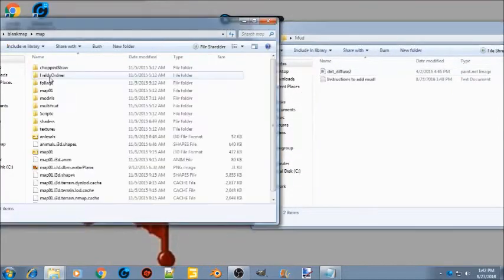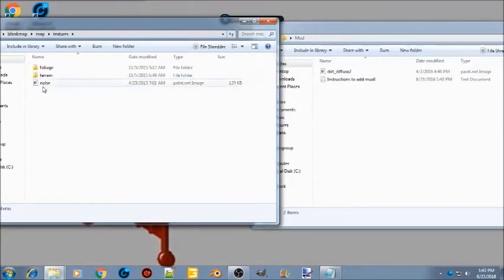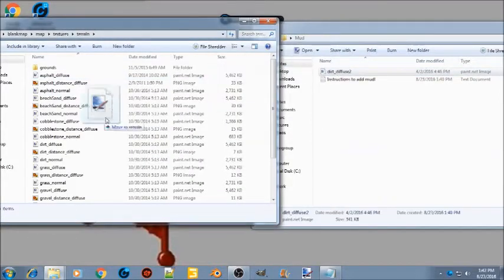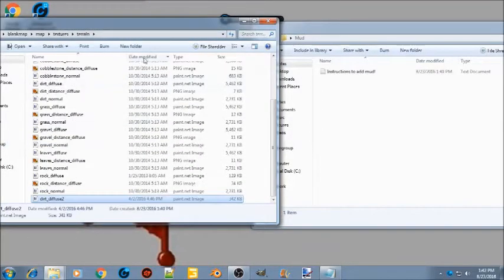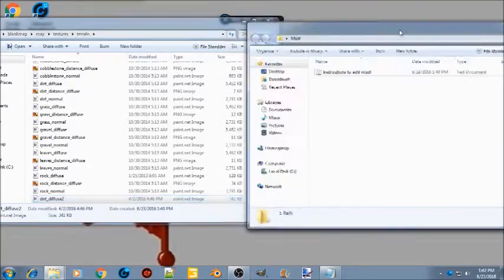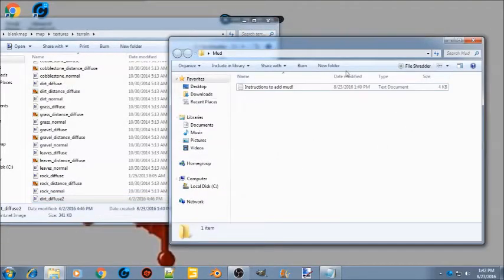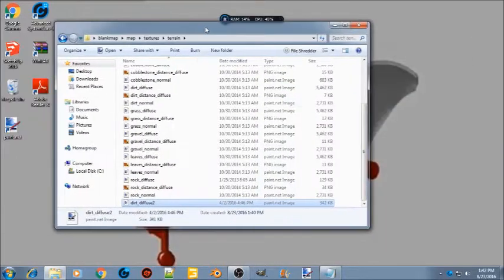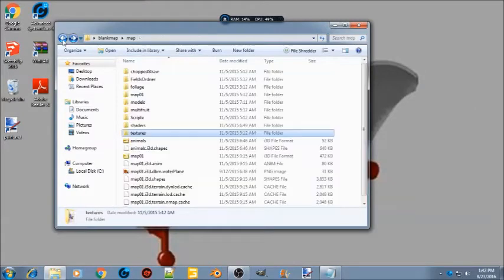Next, go to map, then textures, and go to your terrain folder. You're gonna want to drop the dirt diffuse texture inside there. Now you're done with the mud folder.